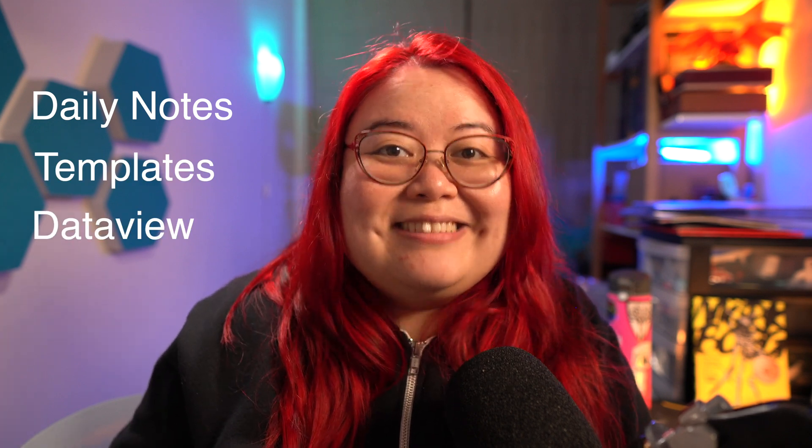In this video, I'm talking about Obsidian, and in particular, three plugins that you'll need to have installed and enabled to go on with the rest of the setup. Those three plugins are Daily Notes, Templates, and Data View. Let's get started.